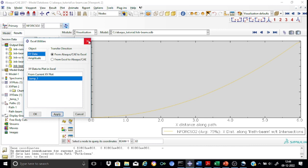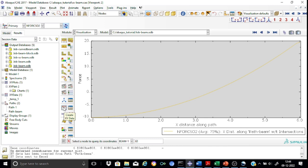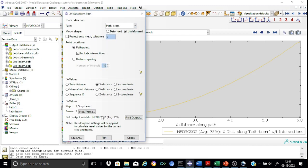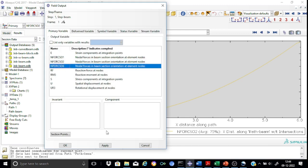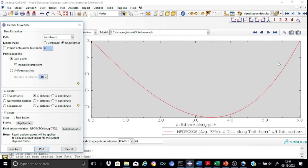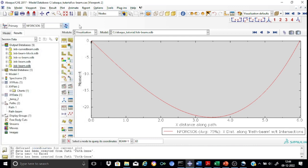Similarly, you can create the bending moment diagram: the path 'Path Beam' is already created. Go to XY Data, select the field output N4 CSO6, apply, and plot it — you get the bending moment diagram. You can export this to Excel the same way as described earlier. There are many more parameters available in the toolbox which we will go through in the next tutorial. That is the right time to close part B — thanks a lot and have a nice day.